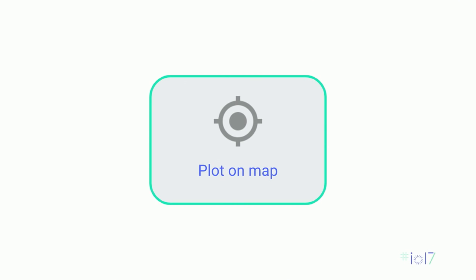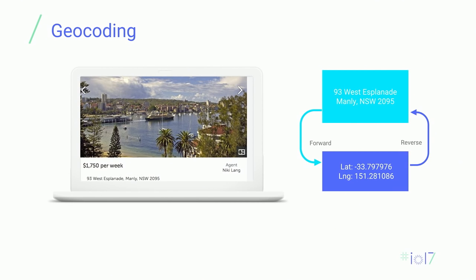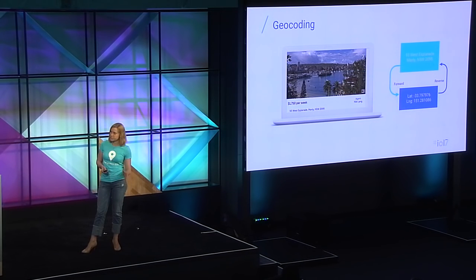After our user identifies they're searching within Manly, you probably have a bunch of listings — basically a list of addresses. To plot these addresses on a map, you need to tell the computer where to put them, and the best way is via our geocoding service. Geocoding takes an address and converts it into a latitude and longitude that a computer can plot on a map. For example, 93 West Esplanade in Manly converts to negative 33 degrees latitude, 151 degrees longitude. We also have reverse geocoding — taking a latitude and longitude and turning it into an address — for different use cases.